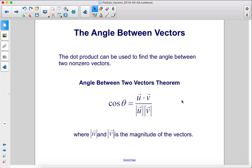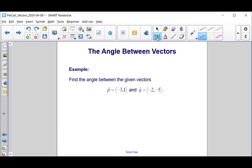The dot product can be used to find the angle between two non-zero vectors. The angle between two vectors theorem states that cosine theta equals the dot product of u and v divided by the magnitude of u times the magnitude of v. Let's try an example.